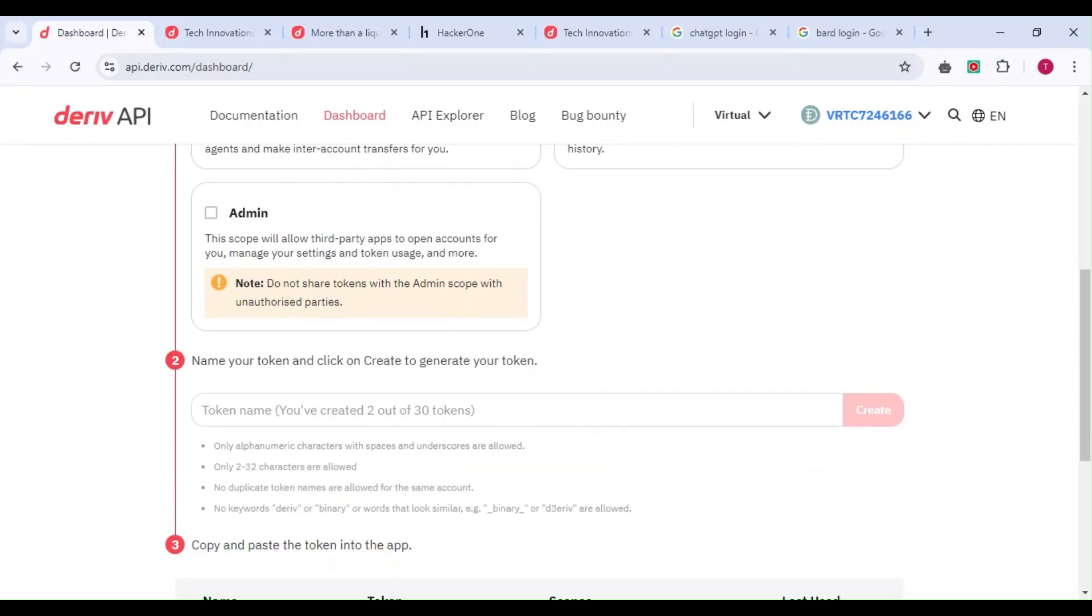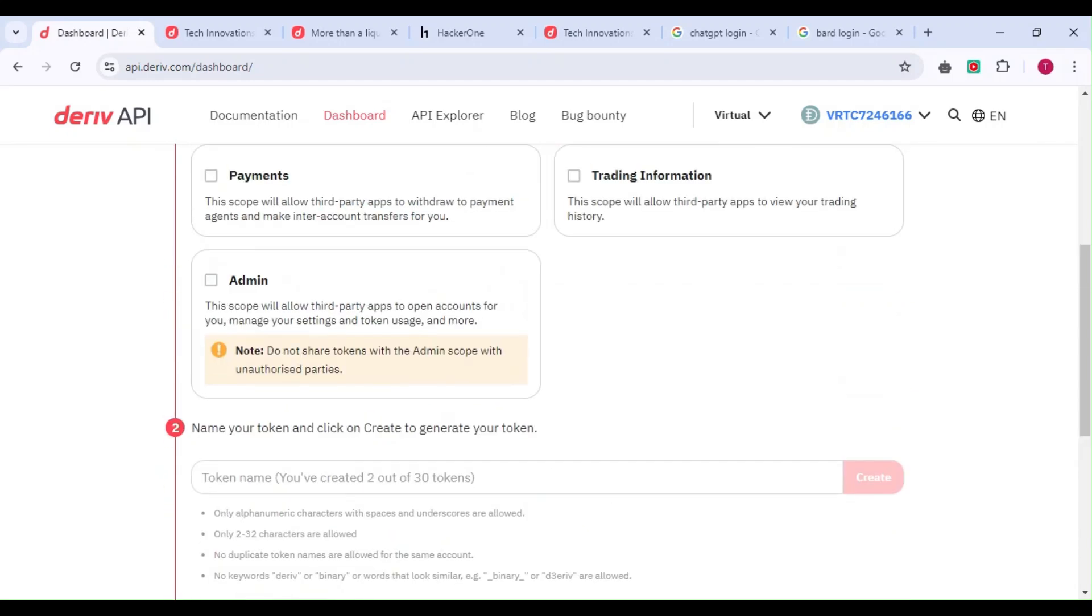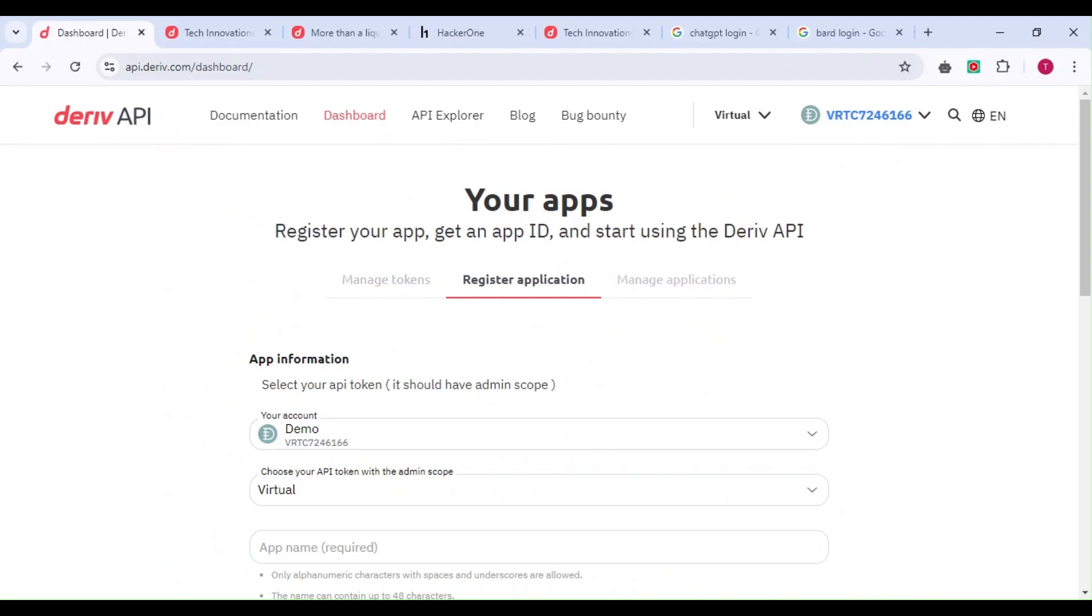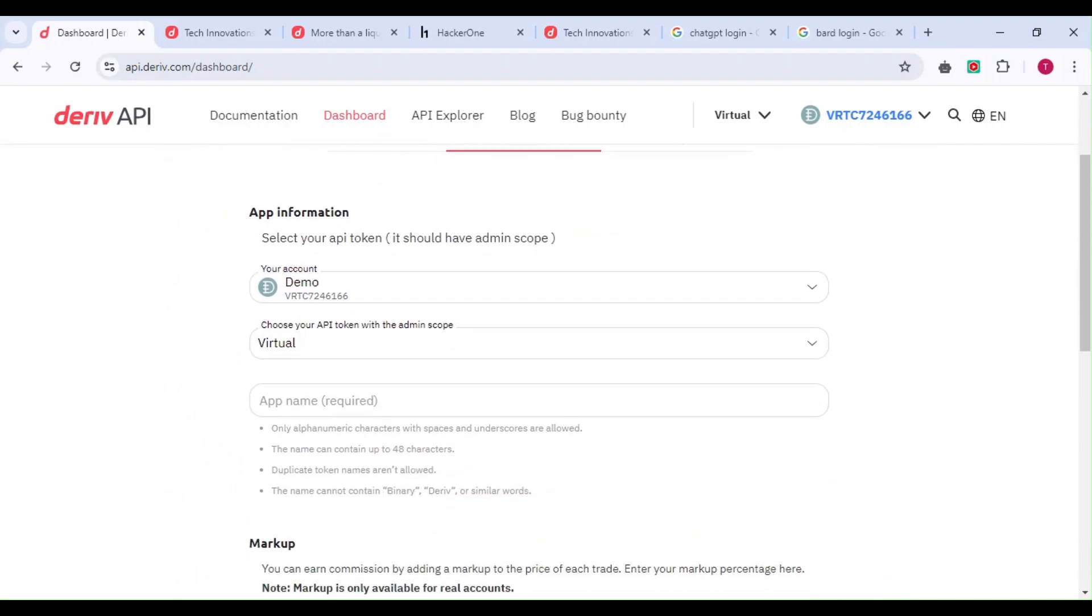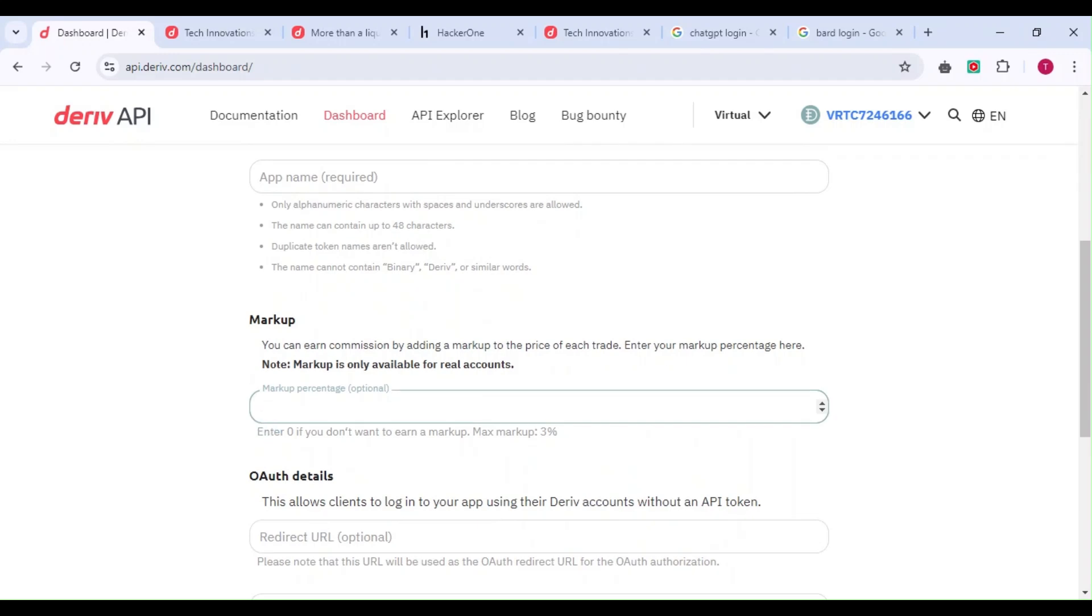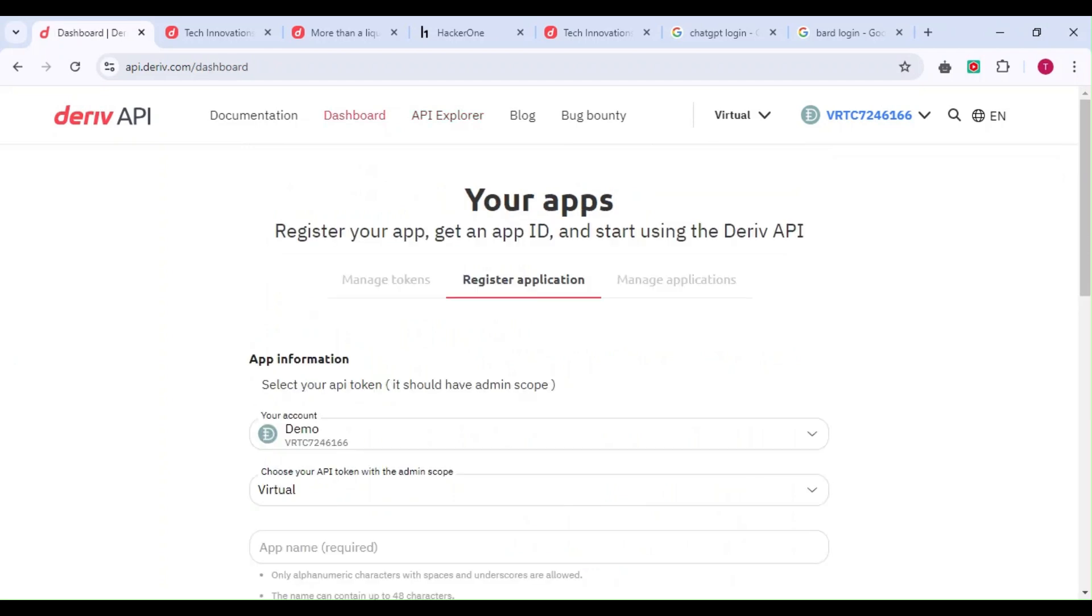You can register your application and earn 3% commission. Deriv has many ways of earning, not only trading. You can earn from affiliate links or by building your own application. If you don't want to trade, try this and you can earn from it. Happy trading and let's meet in the next video.